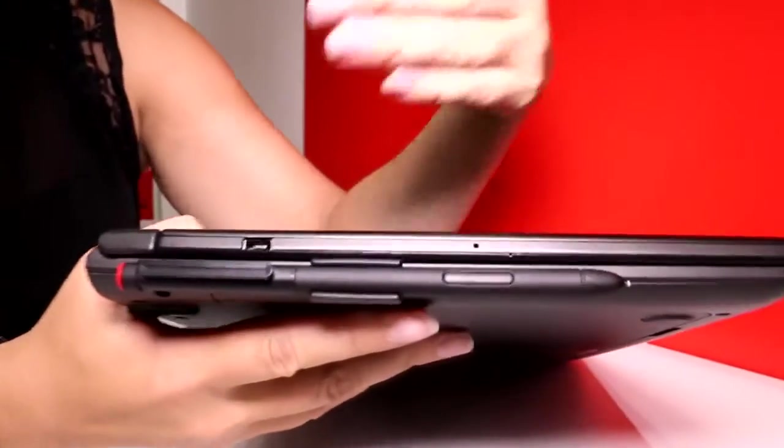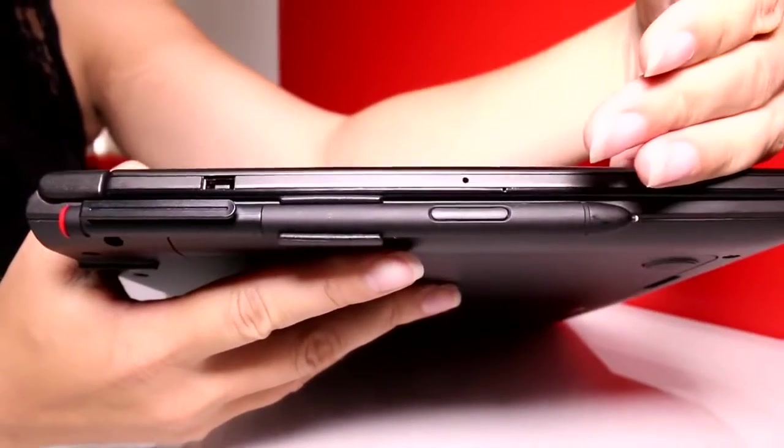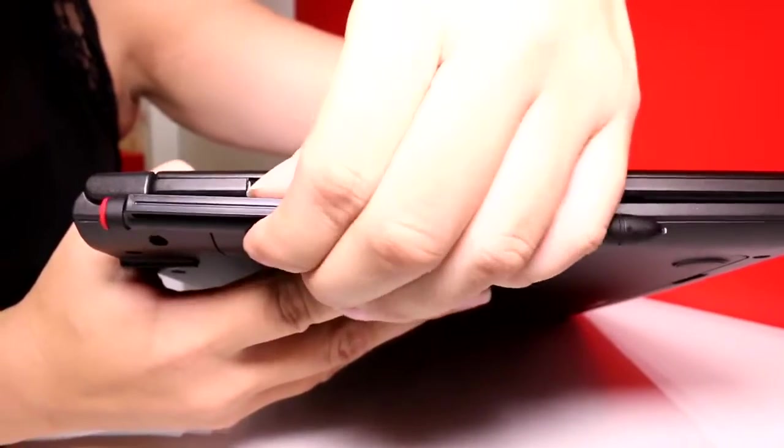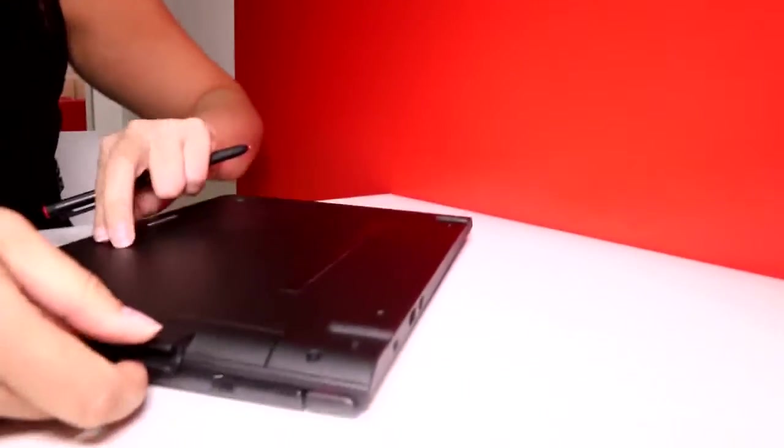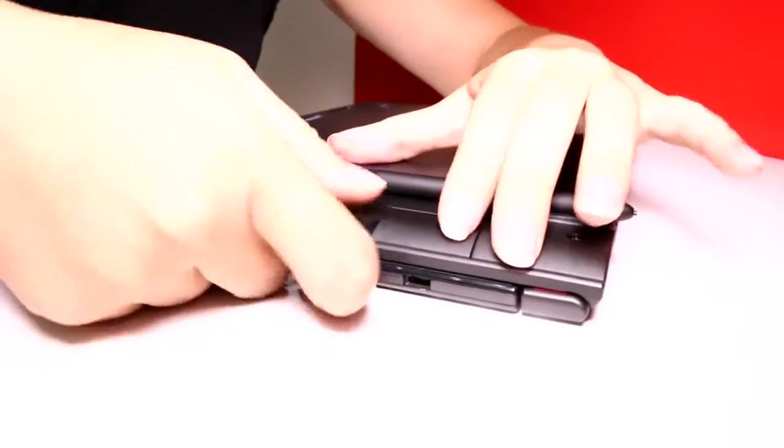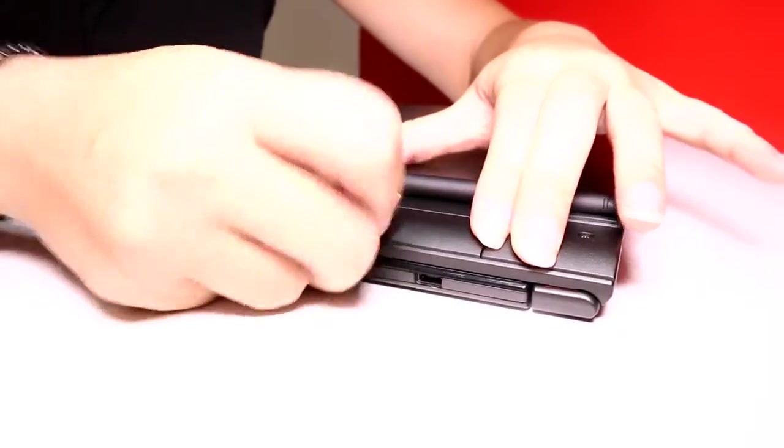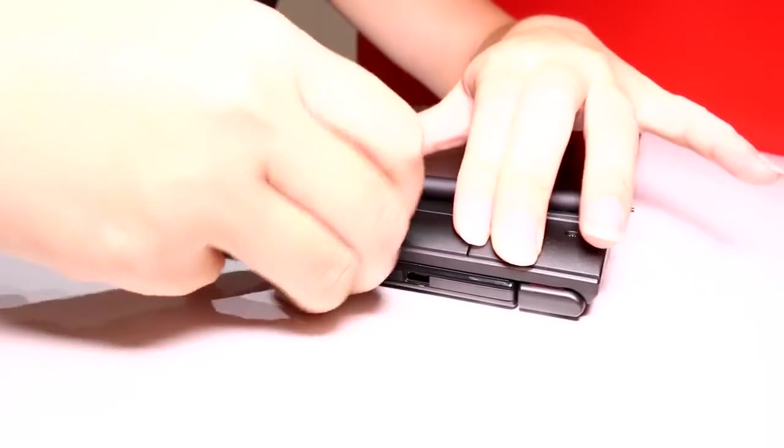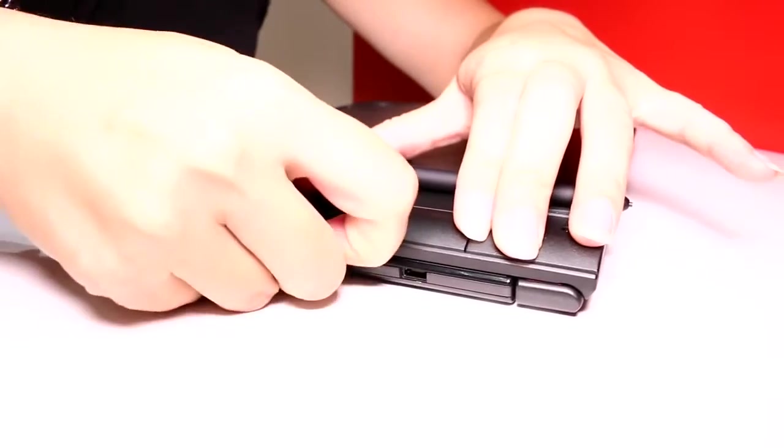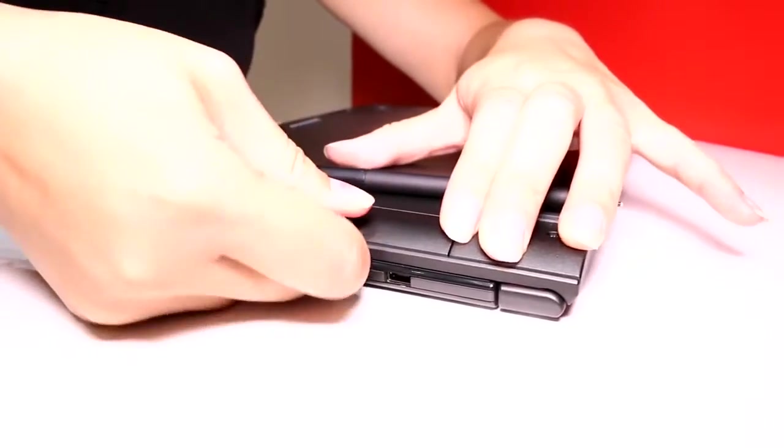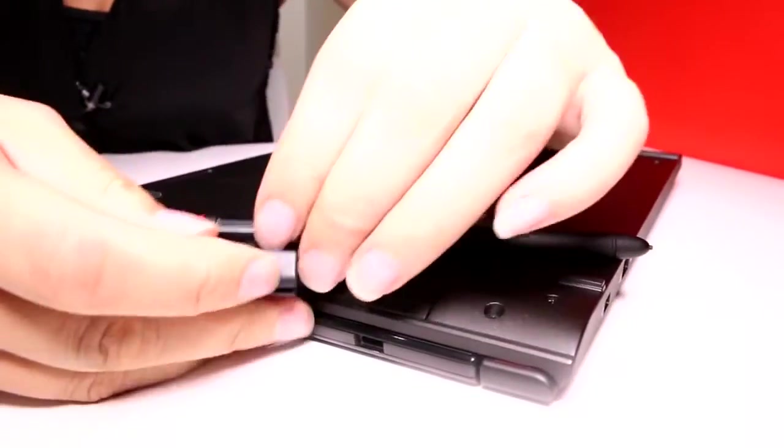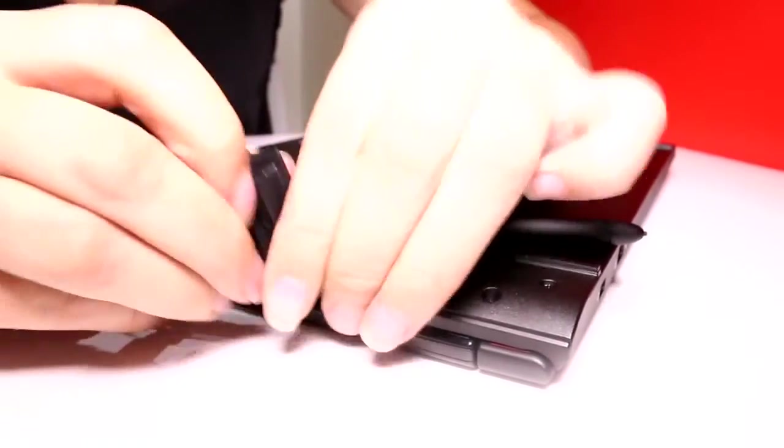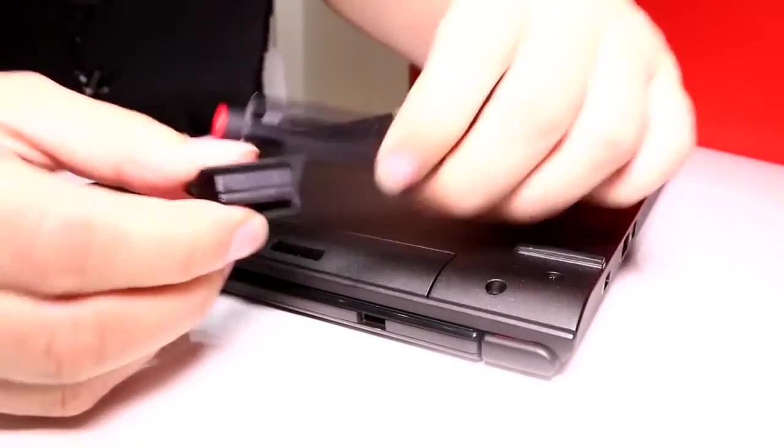Now for all of you pen freaks here, there's a Wacom pen on the side. This is something that I tend to get a lot of questions about because when you love your digitizers, you really love your digitizer. Let's just take this off here. It's like a flexible plastic, which is nice.